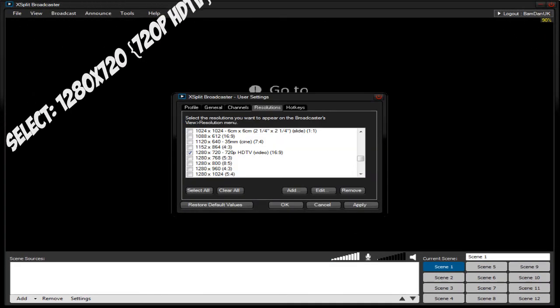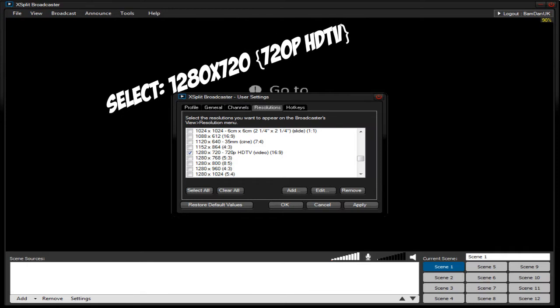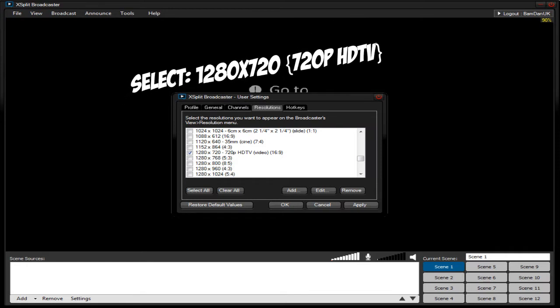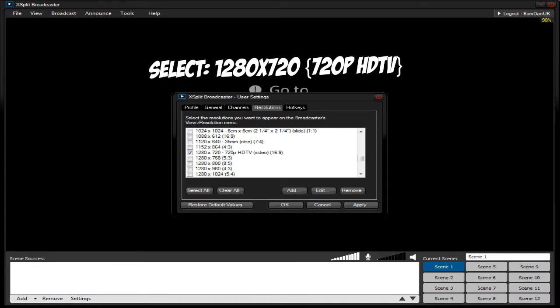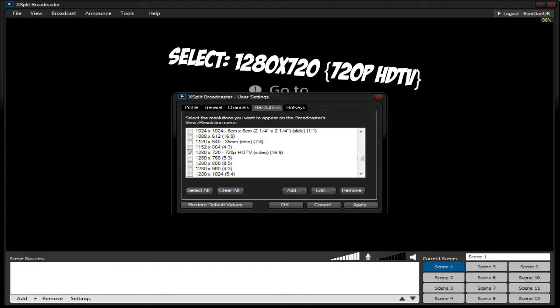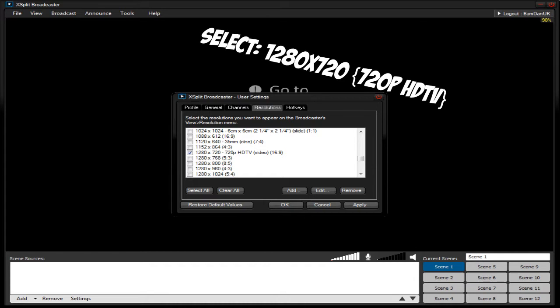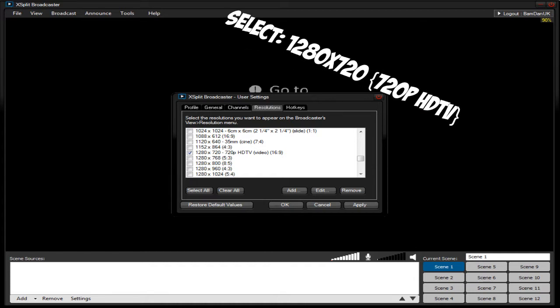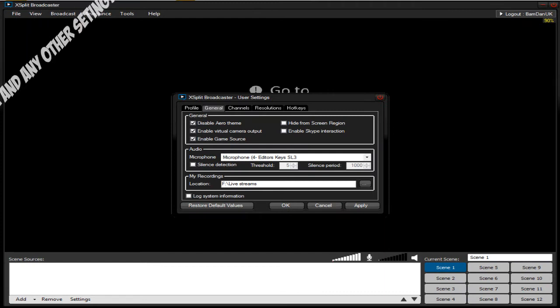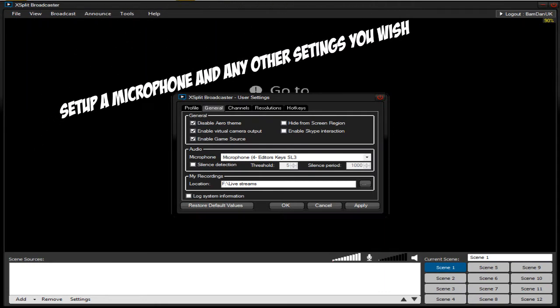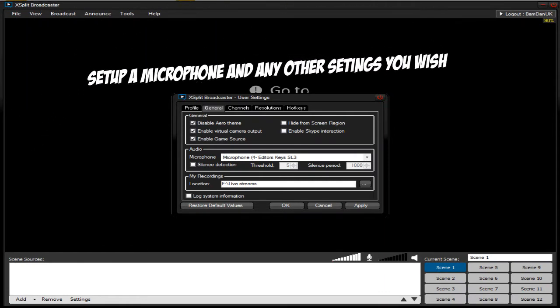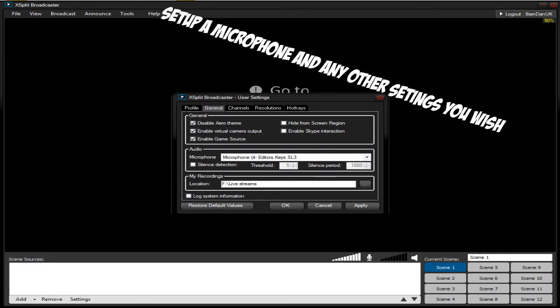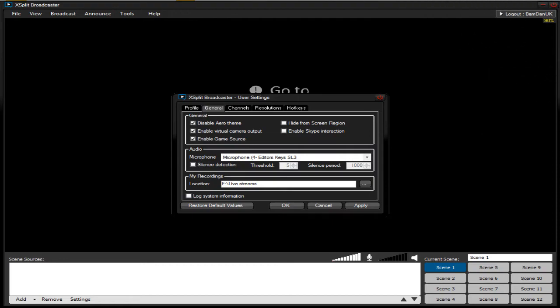Now you may want to have a look at all the resolutions. Now as I'm using 720p I want to make sure that I have 1280 times 720, 720p HDTV video which is a 16:9 ratio. Right so that's fine there so I've got it ticked and you want to make sure you set up your microphone. I'm using the editor's keys SL300 to record my audio and you can just click apply and ok.